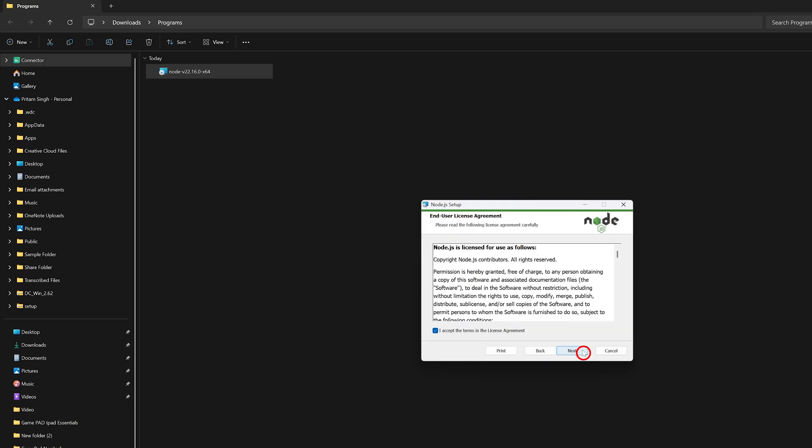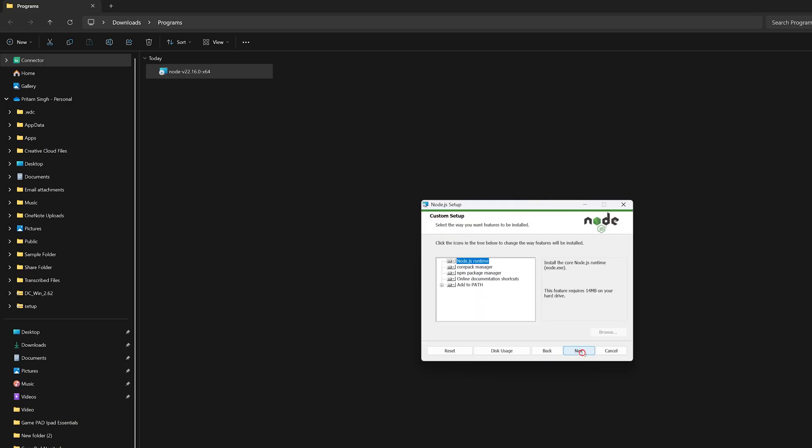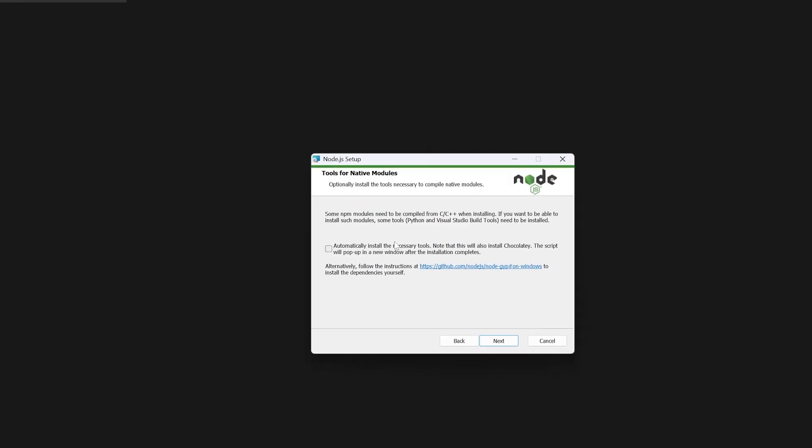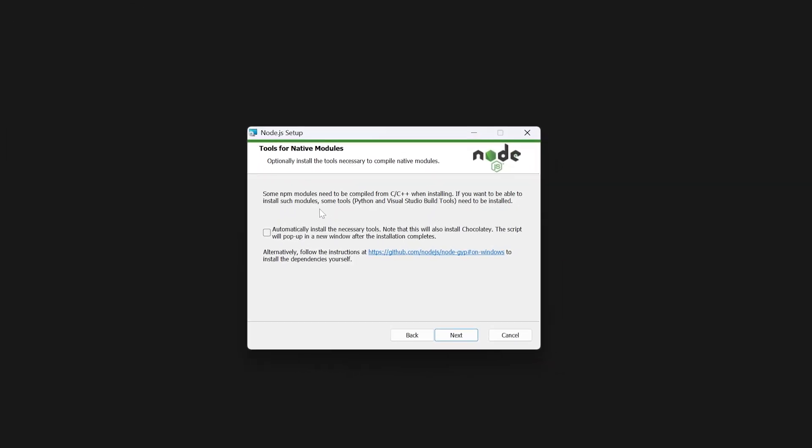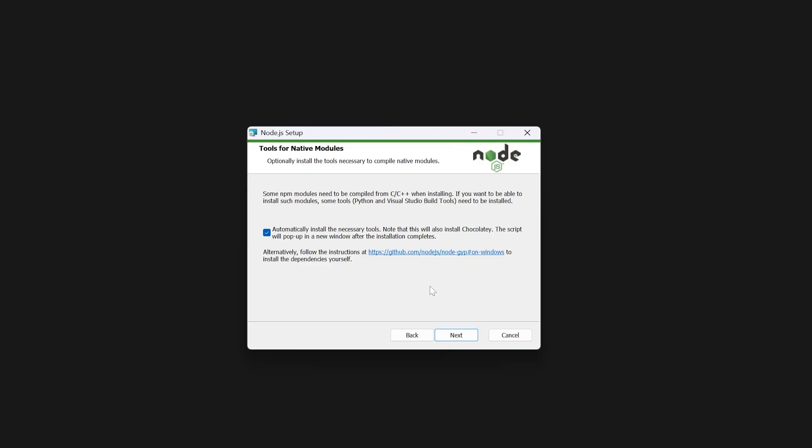Now there is an option where Node.js will automatically install the necessary tools, so I would recommend you to check this option such that Node.js can take care of installing all the necessary tools. Now click on next, click on install.